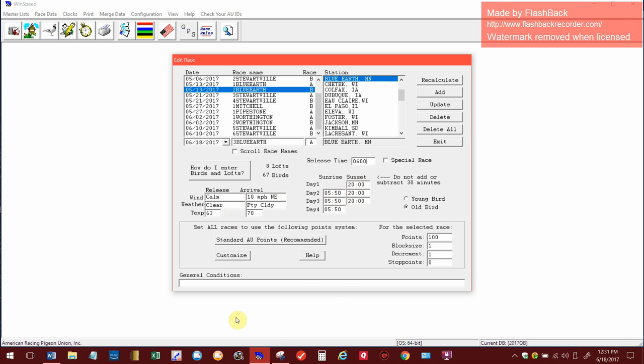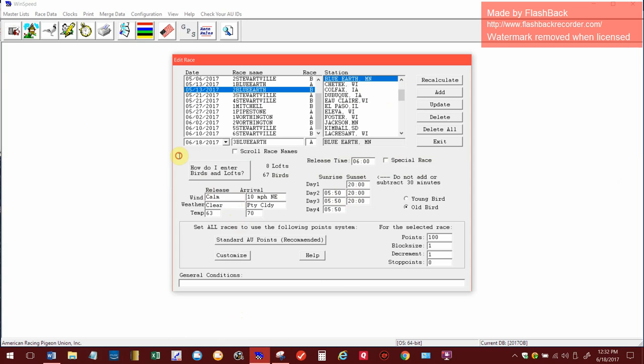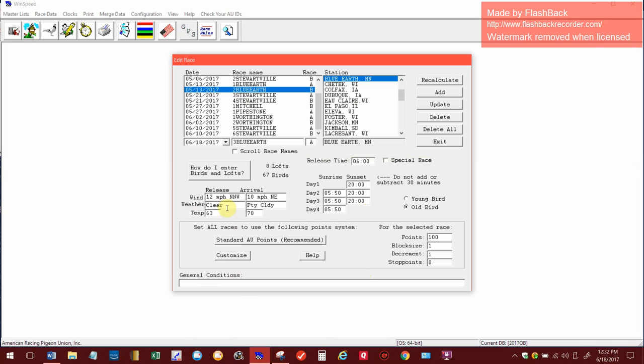Since it's a very short race, I think it's only 200 miles, all the birds will make it home today. The sunrise and sunset I'm not going to alter. Now the wind I do have saved down below here. They did go up at six, so the wind is 12 miles an hour north northwest. I used the snippet tool and copied this off of WonderGround to get the weather conditions.